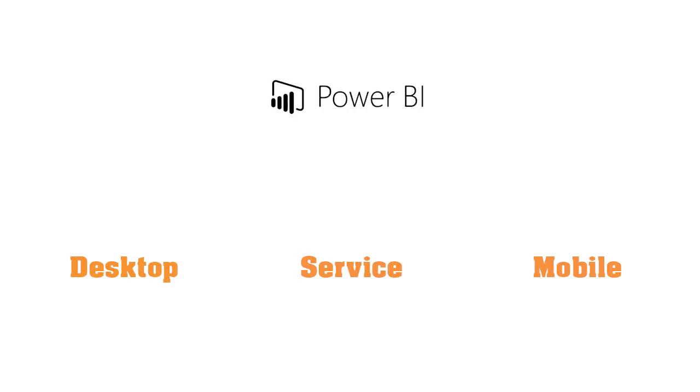Power BI Desktop is a local application which you can simply download. In this application, you can connect Power BI to different data sources, then you can analyze your data and visualize your data in charts, for example.